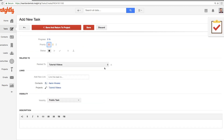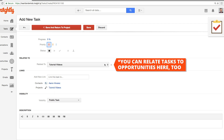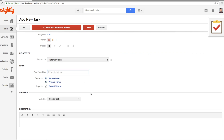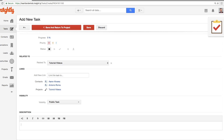We can see here that it's related to a project because we started creating this task within a project. If you're creating a task from one of the other options, you can actually search for and select a project to connect it in this way. You can create links to other objects as well. It's linked to you now, so everybody knows your involvement with it. We can create this as a public task or a private task — meaning only you would be able to see it if it was private, or your administrators in Insightly. If you do a public task, then anybody on your account can see it. In the description, we'll put 'make a video.'